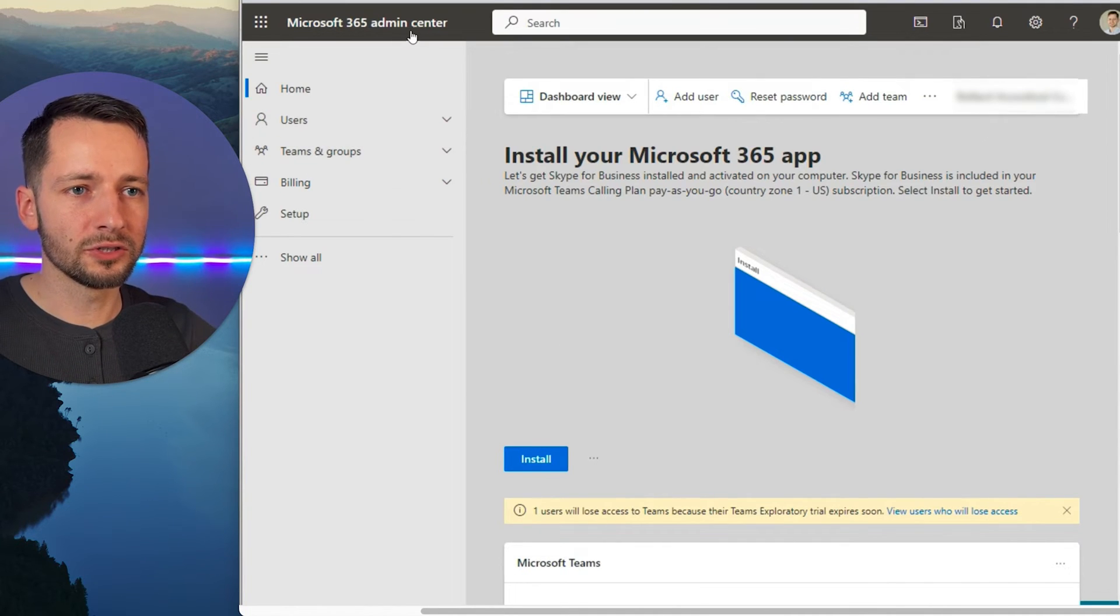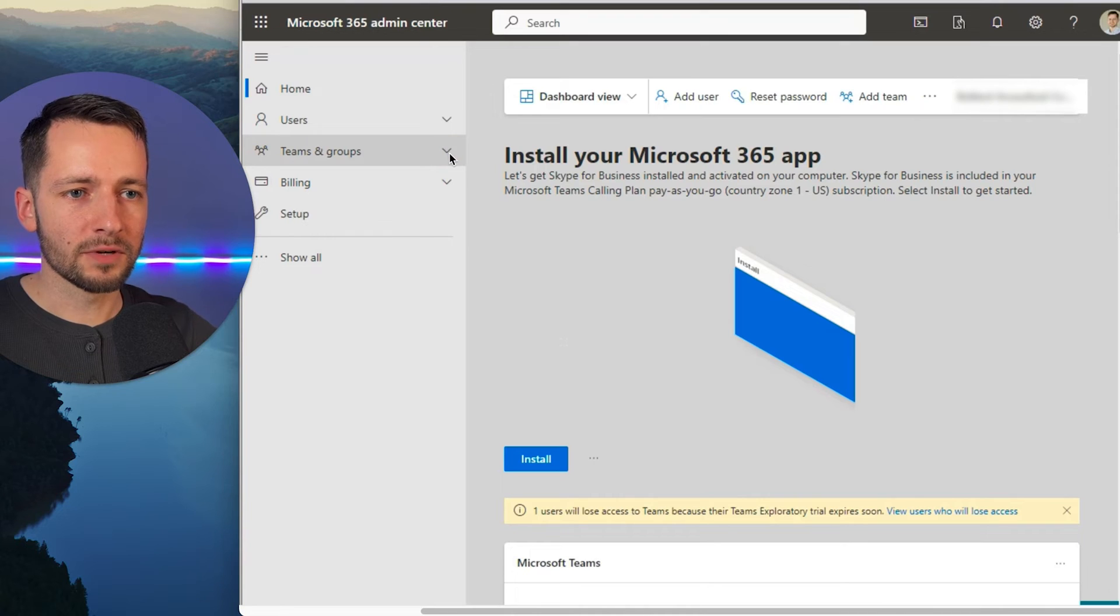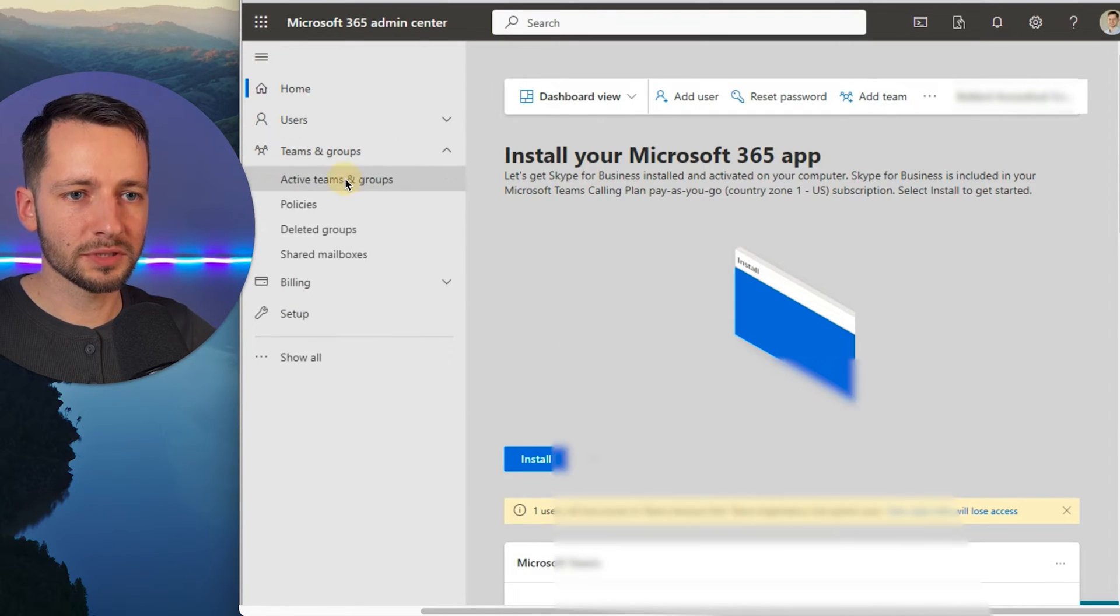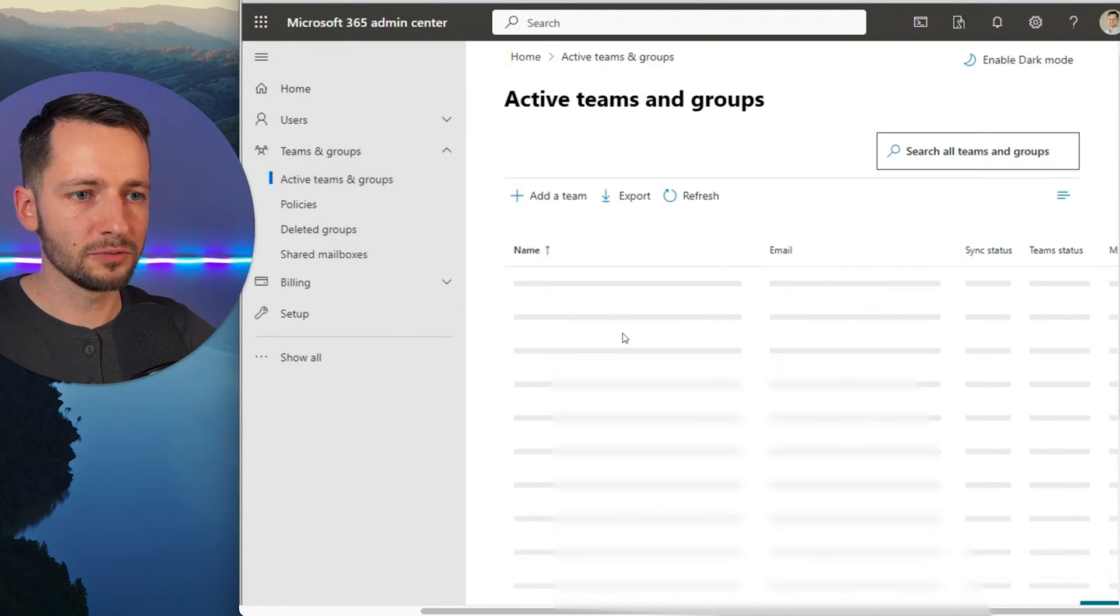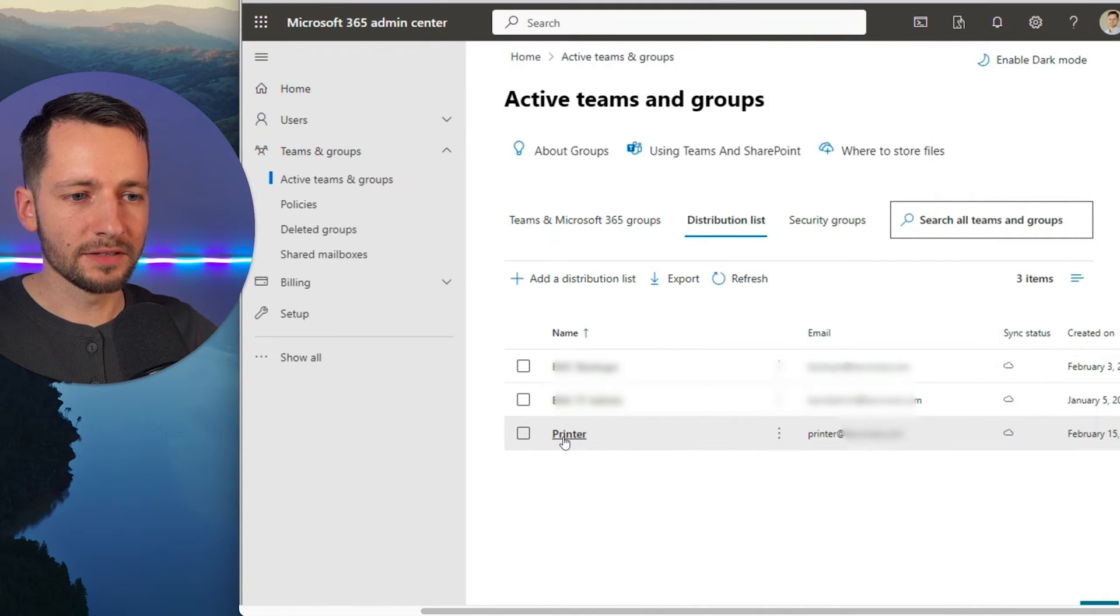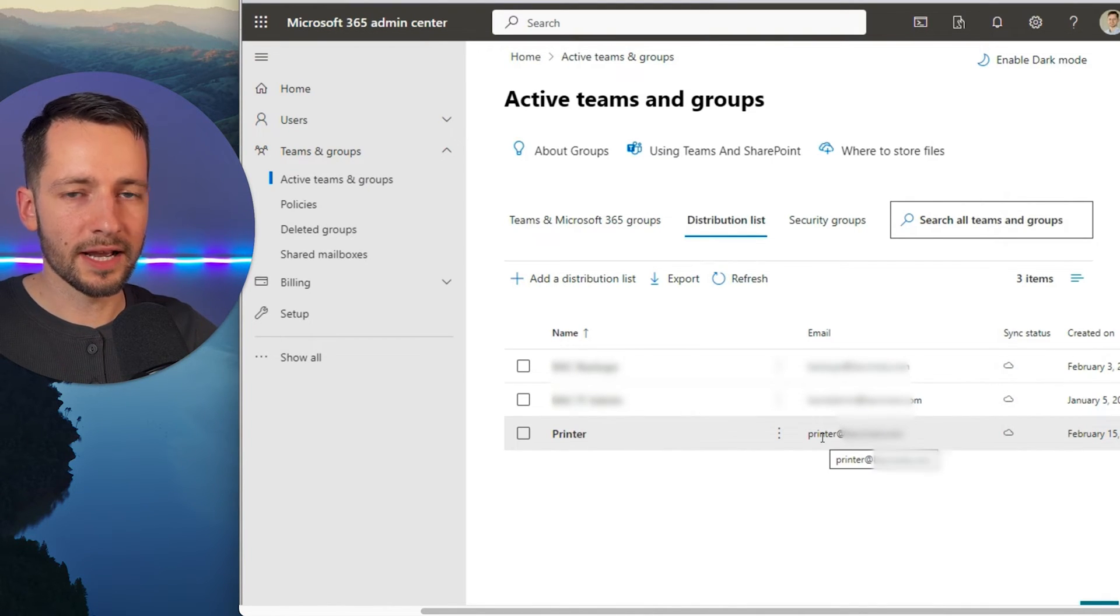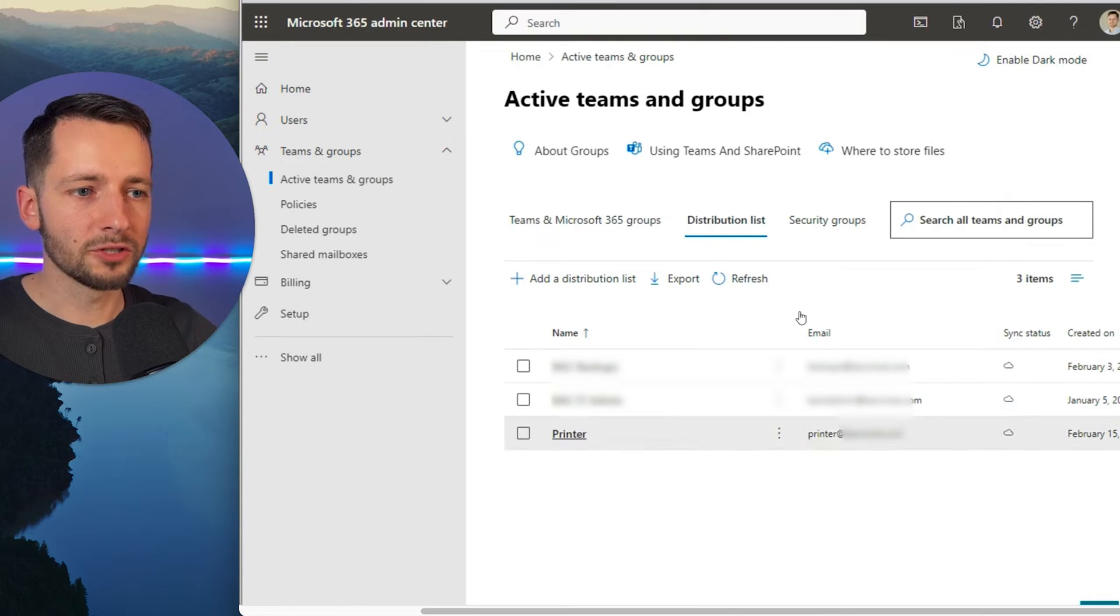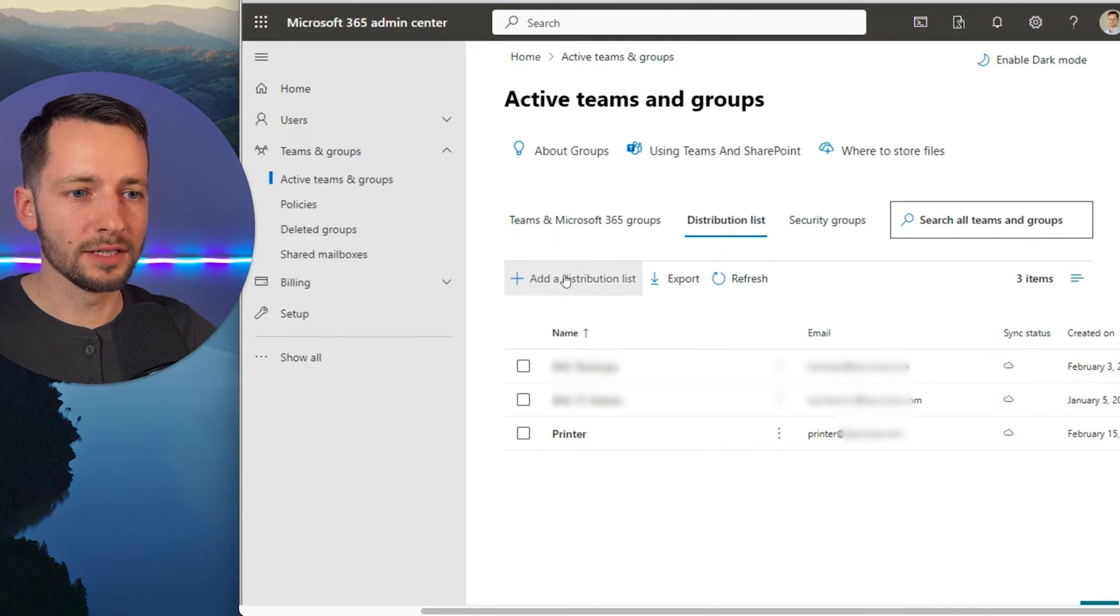So go to admin.microsoft.com. This assumes you're an admin, of course. So go to teams and groups, active teams and groups, and you can set one up like this that I have here, printer at yourdomain.com. I'll just show you how to set a new one up and maybe we'll call it scanner.